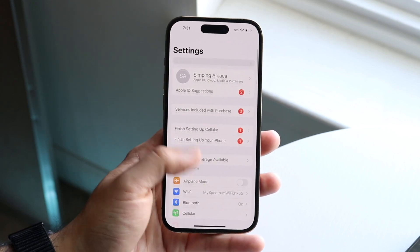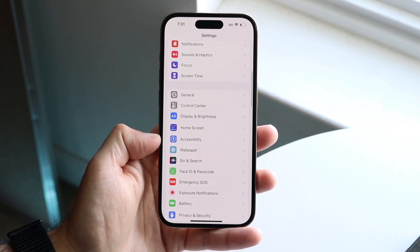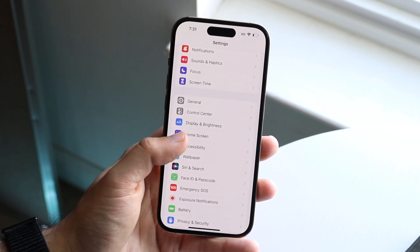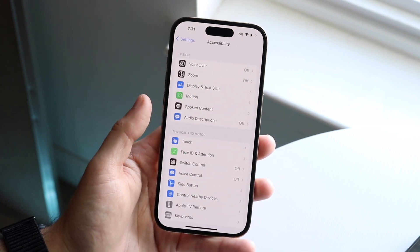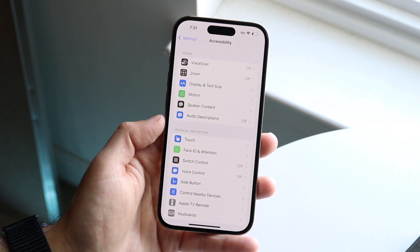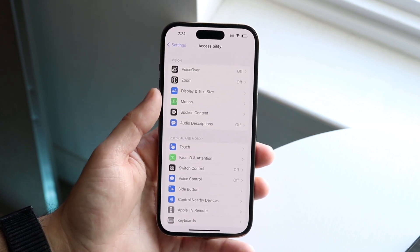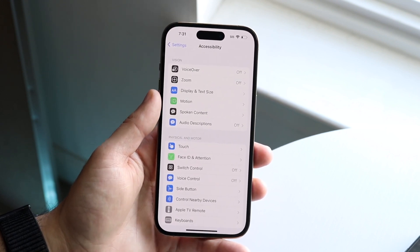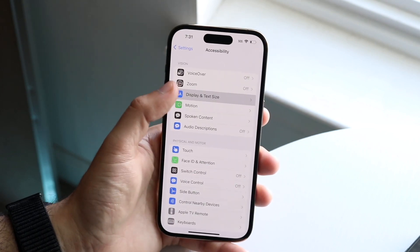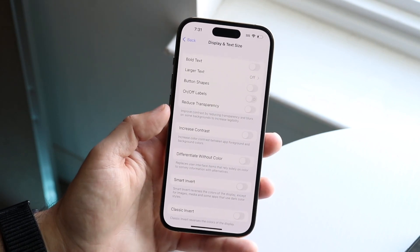Scroll down until you see the Accessibility option. Click on Accessibility, and when you come into this panel, click on the third option which is Display and Text Size. It may change in the future, but click on Display and Text Size and you'll come into this panel.